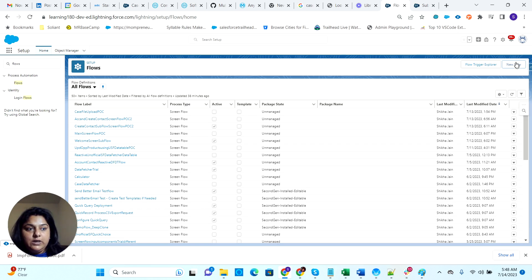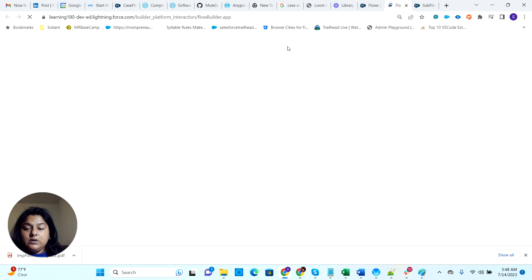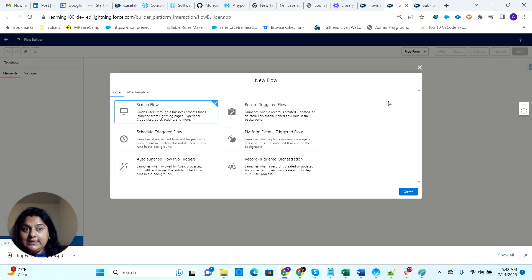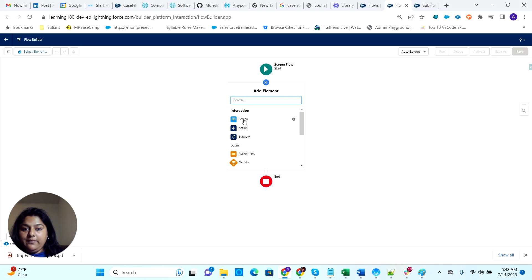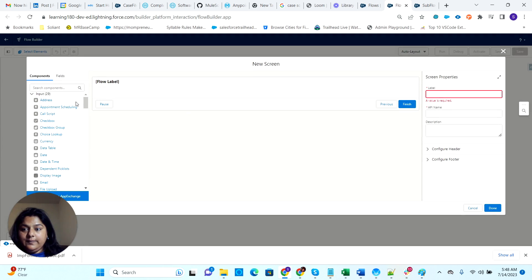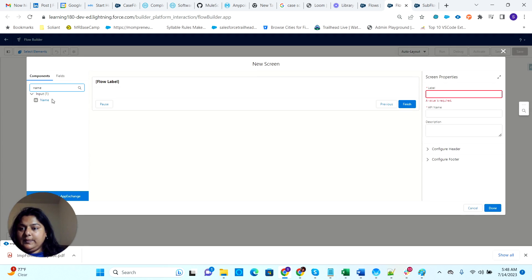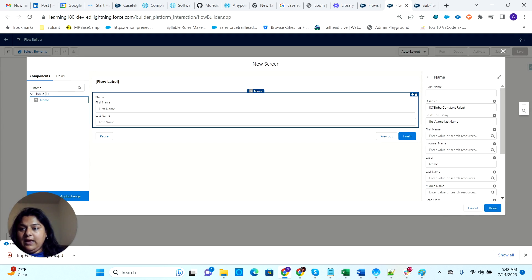Now let's get into our main flow. I'm calling this as a screen subflow — remember, since it's a screen flow, I can only call it in another screen flow. So I'm creating one more screen flow, which is my main flow. Here I'm having a screen where I can take, for example, name and other fields. This should be usable as well.